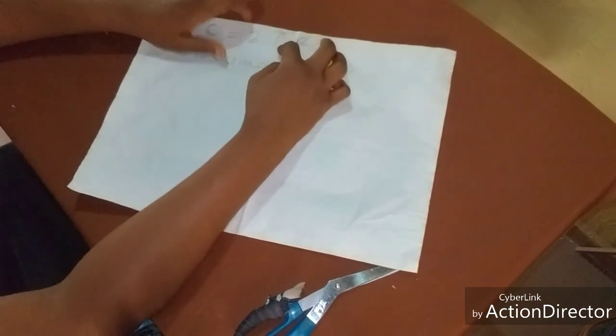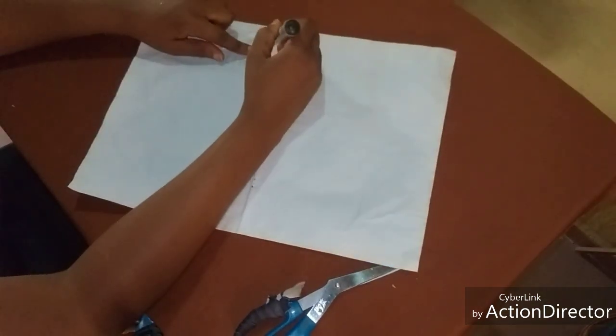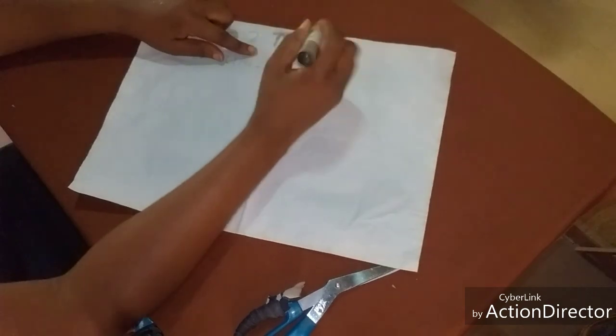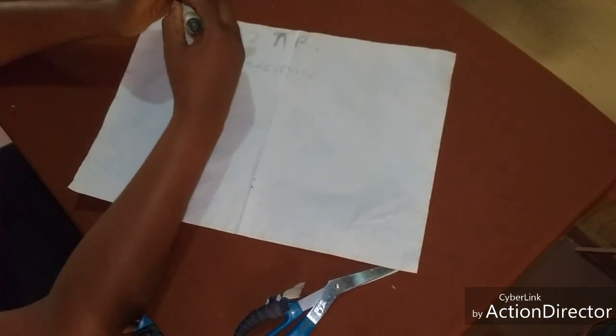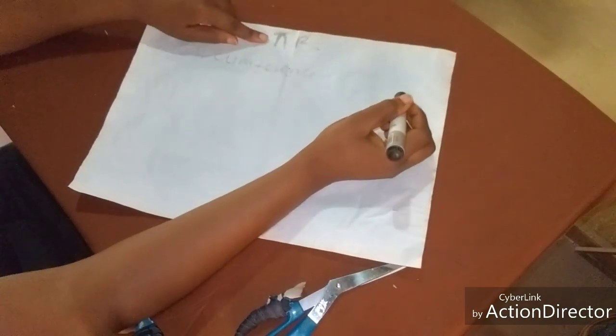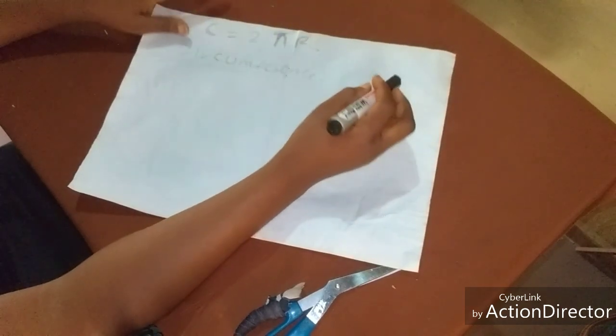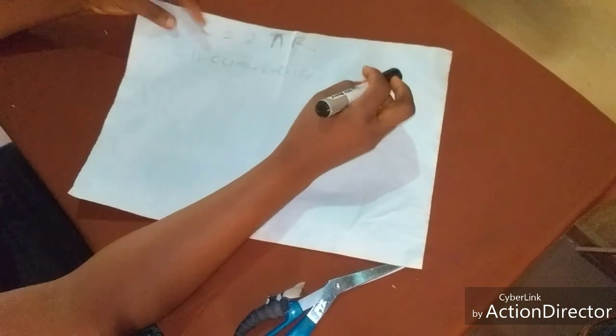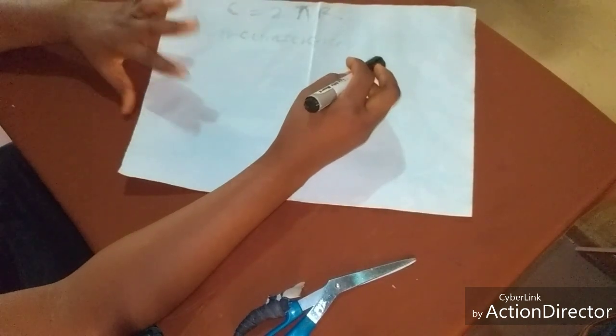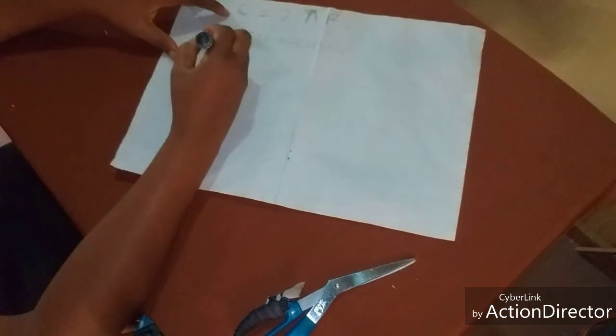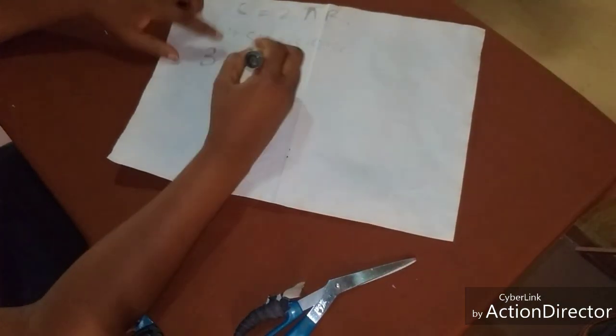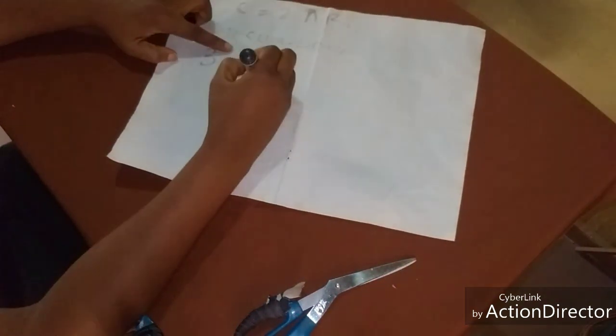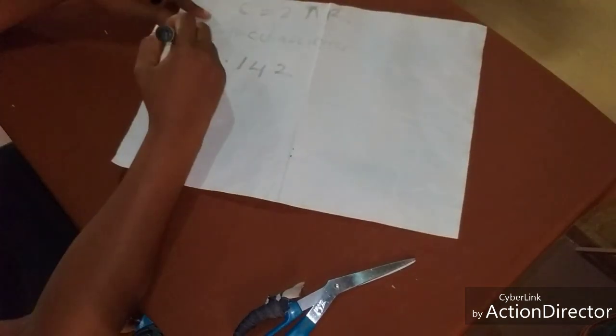So having established the value for C, I'm going to talk about pi. And the pi already has an established value by mathematicians. And what is that value? 3.142. This is the value for pi, 3.142.